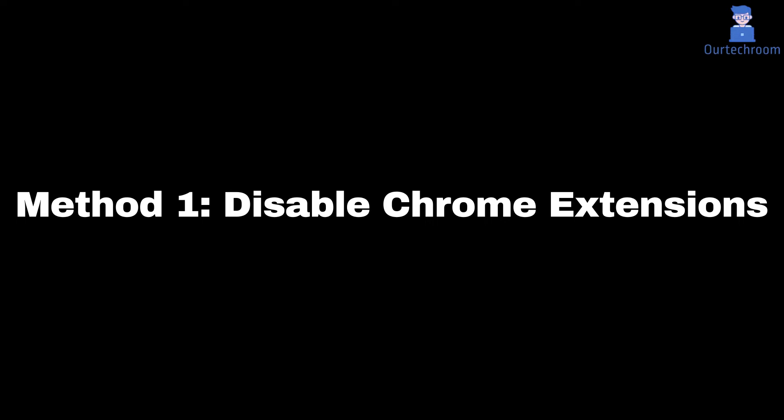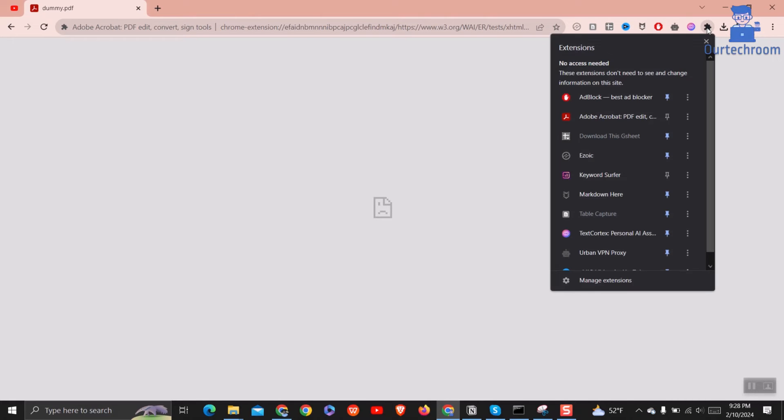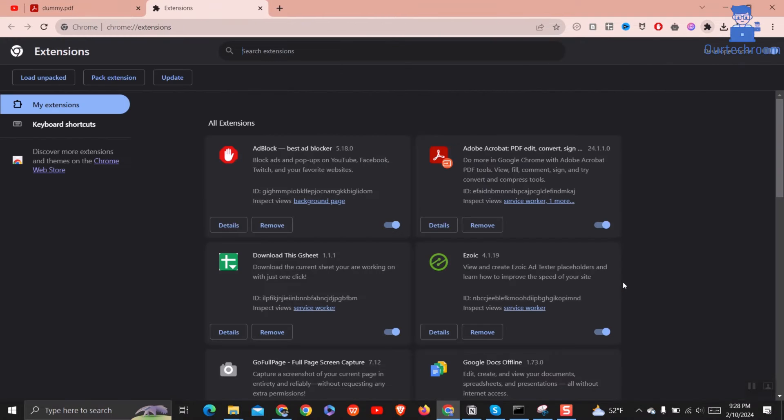To fix this, let's disable Chrome extensions as shown here. Click on Extensions at top right corner, then click on Manage Extensions.